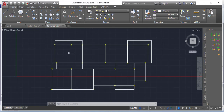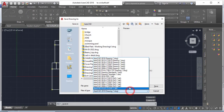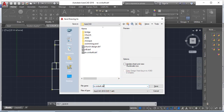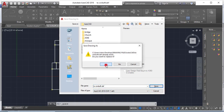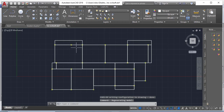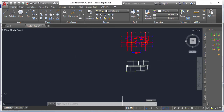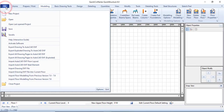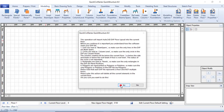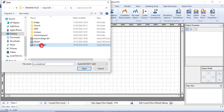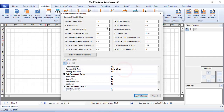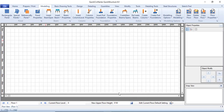Now save this file as DXF. Click on Save As, select DXF format, choose the location and name it 'to CivilSoft', then click Save. One important thing: you need to close this file in AutoCAD because if it is not closed in AutoCAD you will not be able to import it from CivilSoft. Close it and click No. Then go to CivilSoft, go to File, and click on 'Import AutoCAD DXF Floor Layouts'. Browse for the file, select it, click Open, then click Yes.